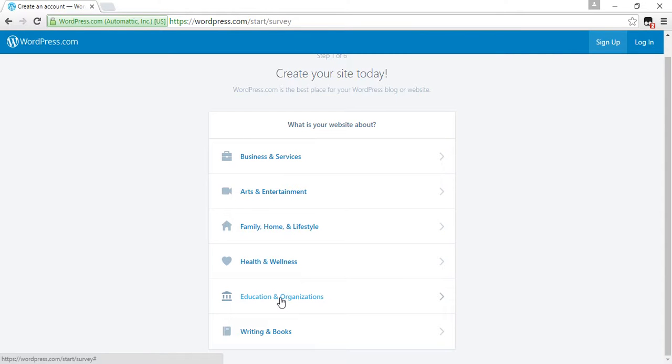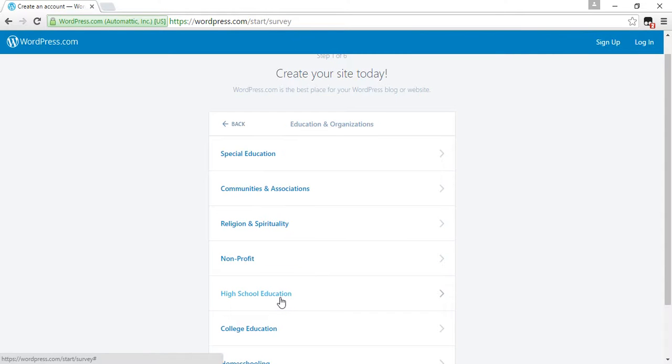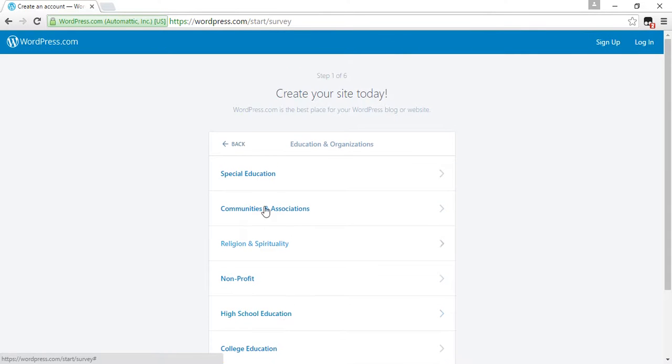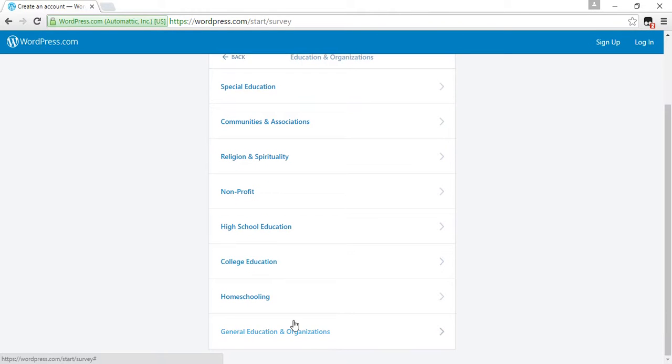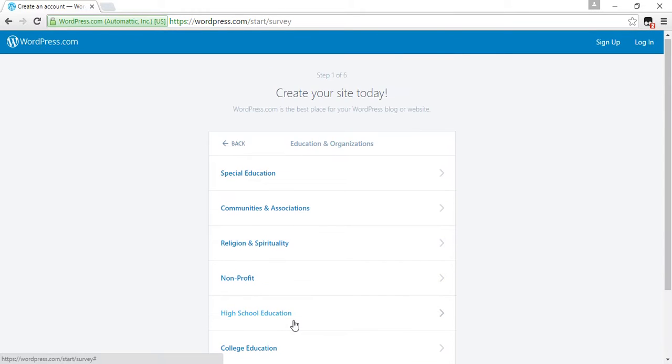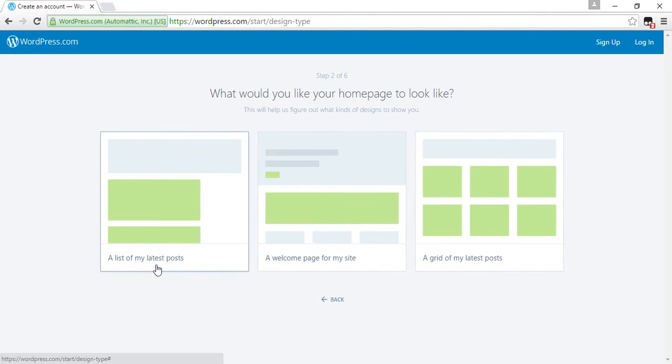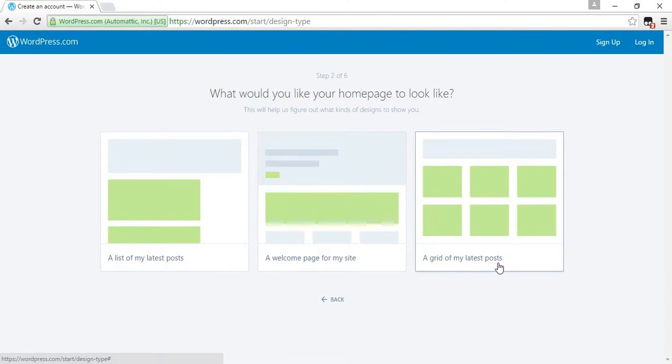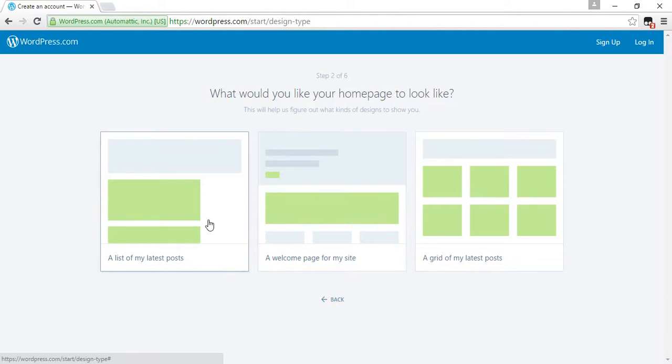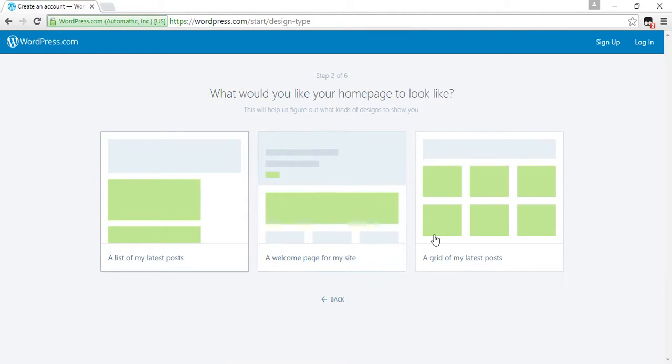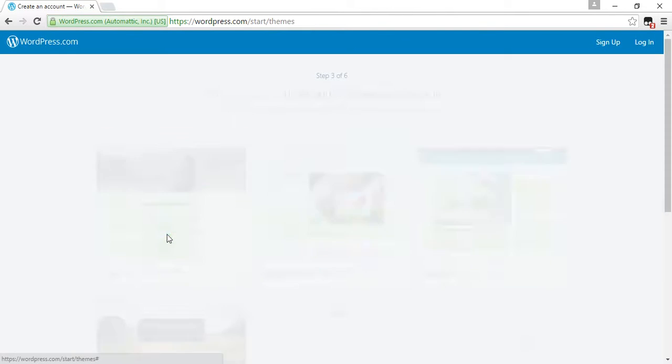I have chosen education and organizations. Now, what would you like your homepage to look like? A list of my latest posts, a welcome page for my site, or a grid of latest photos and posts? We have to select one from these three options. Select the first one.